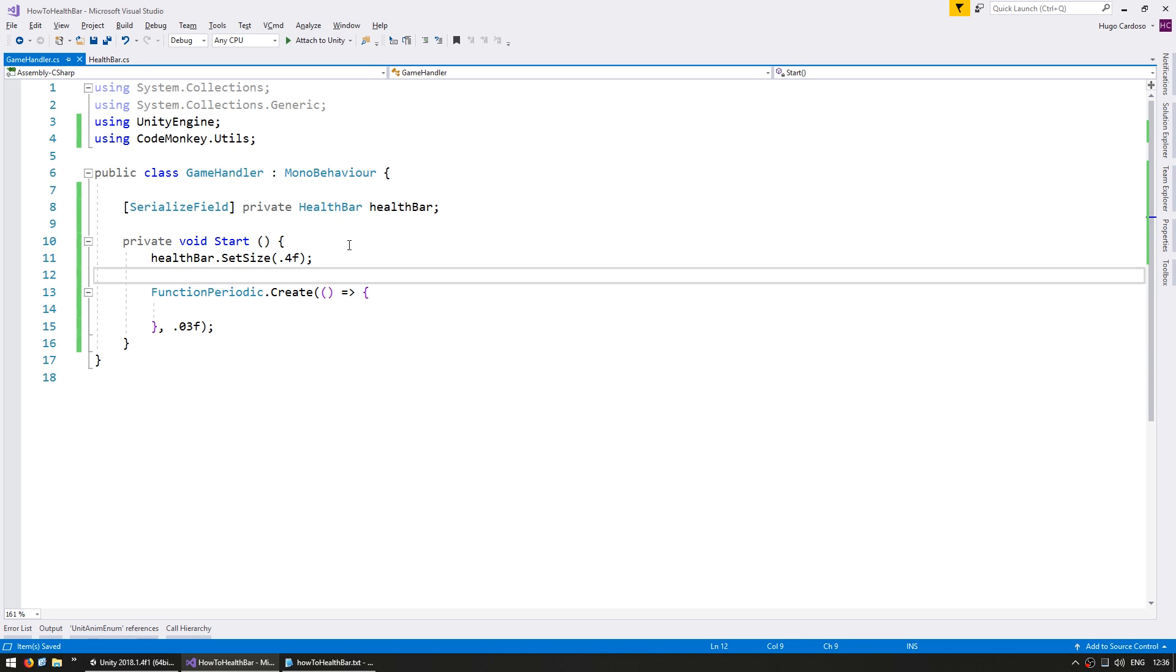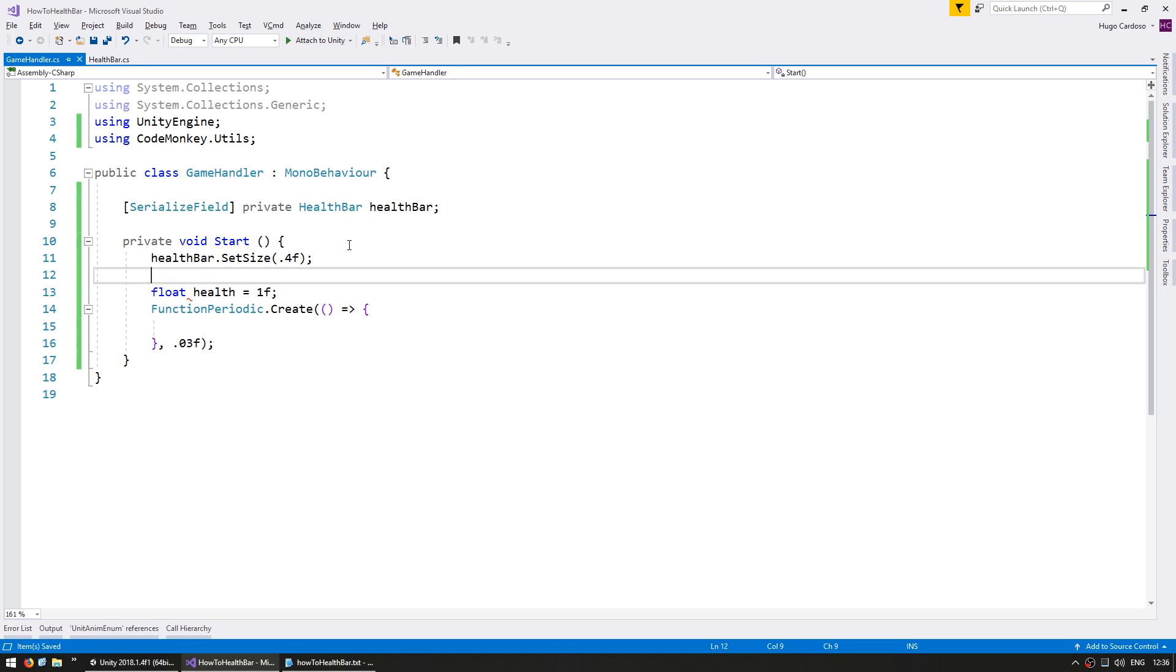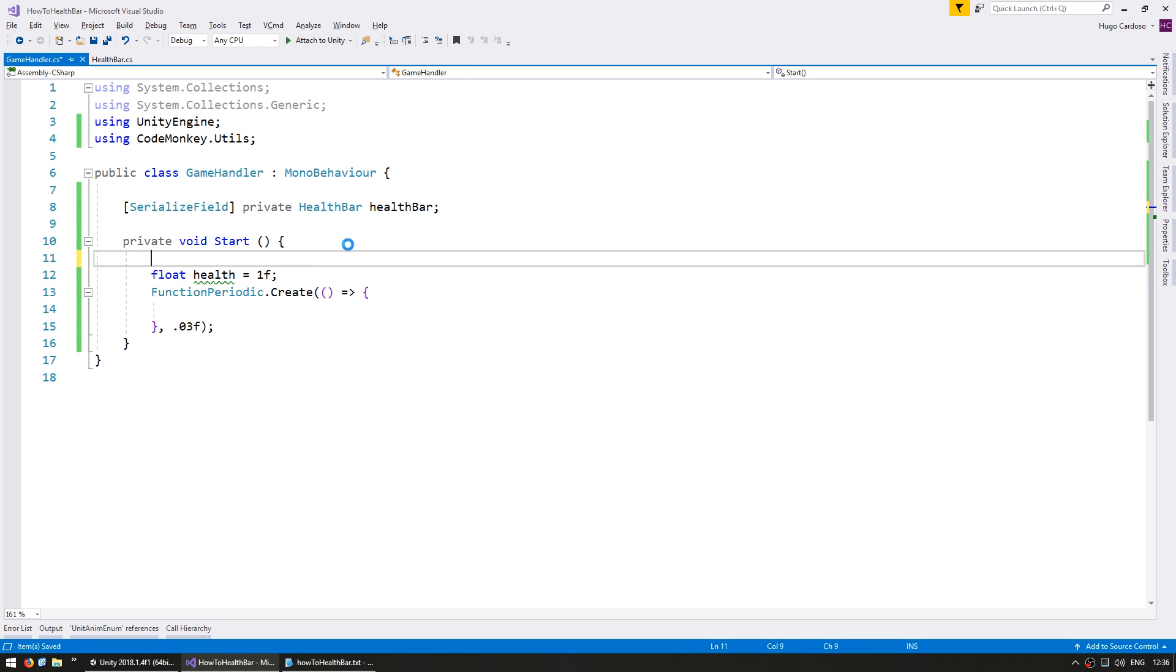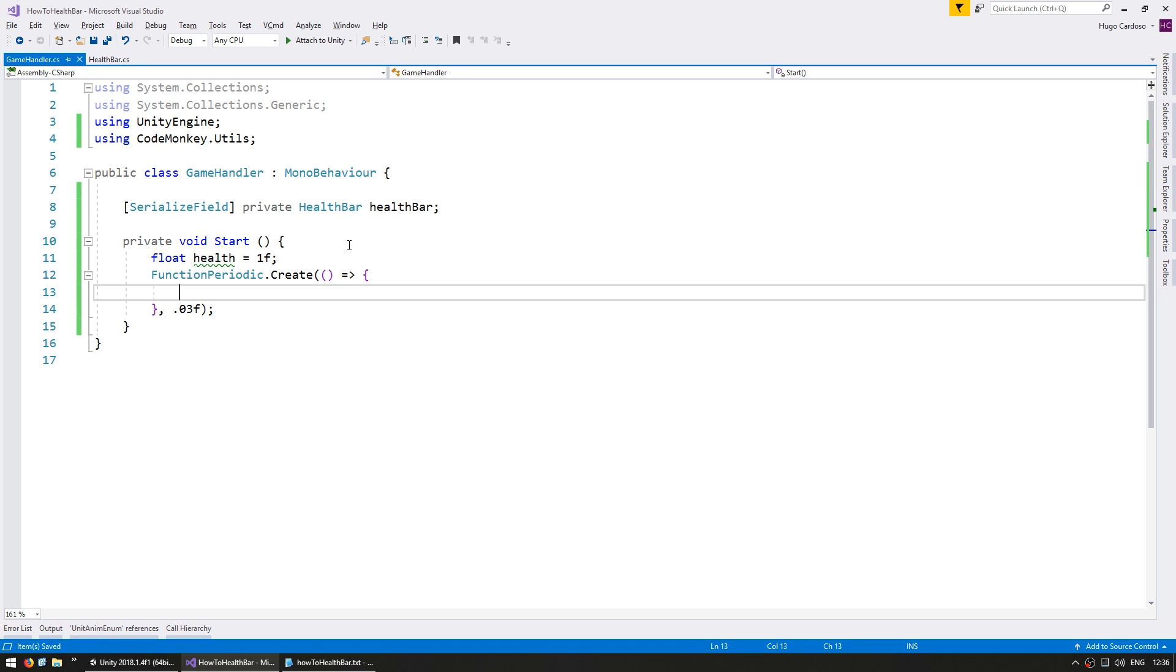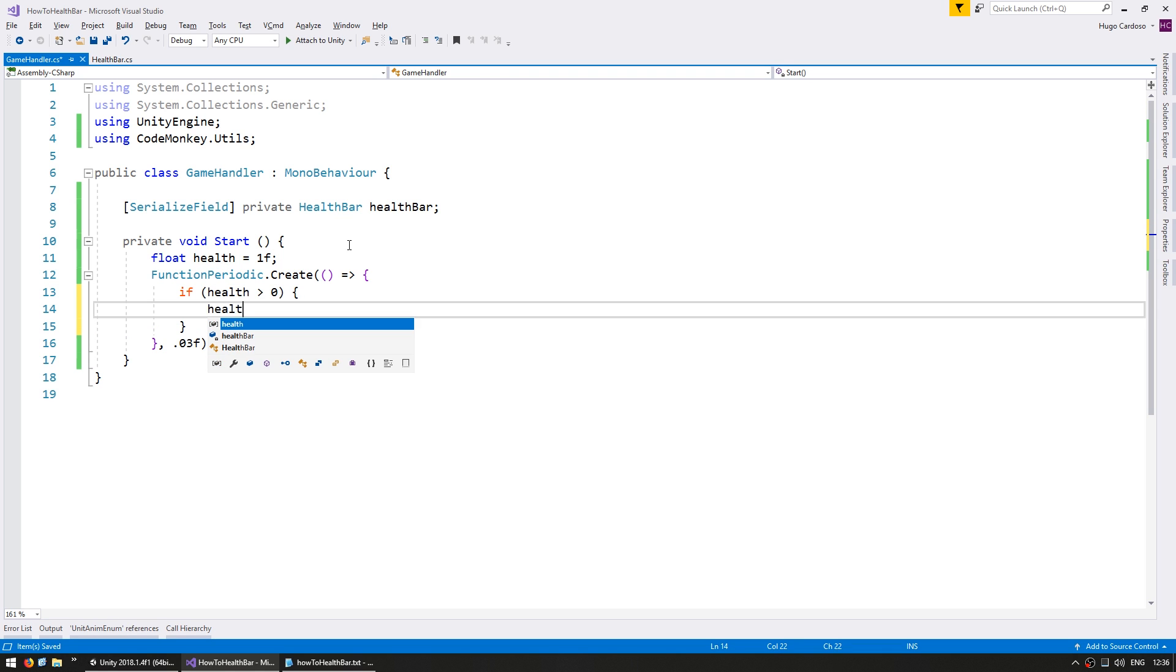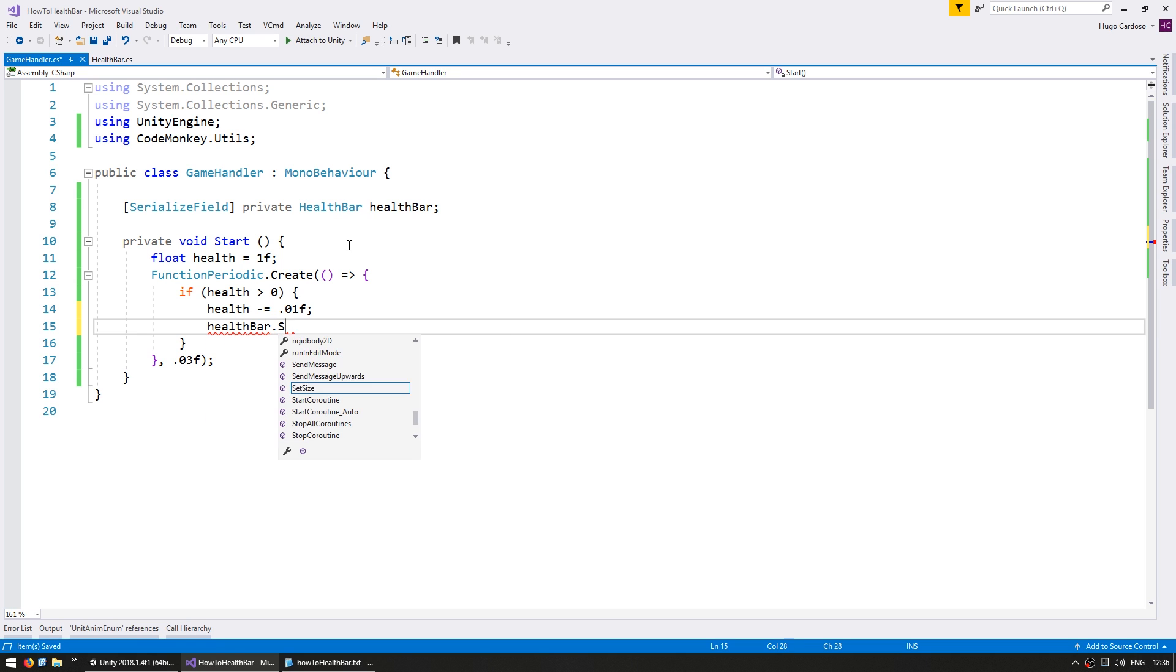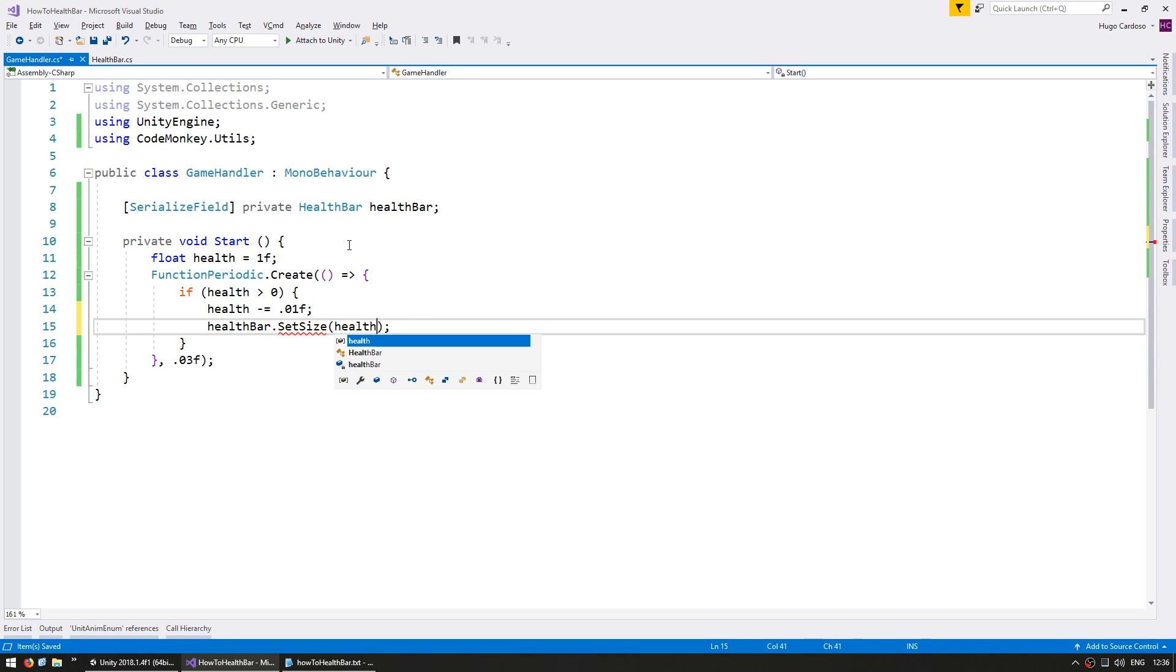And now for that function let's make a float health equals 1f. So start our health completely full. And here if the health, if it is bigger than 0f, then let's reduce the health by 0.1f and set the health bar dot set size to our health.